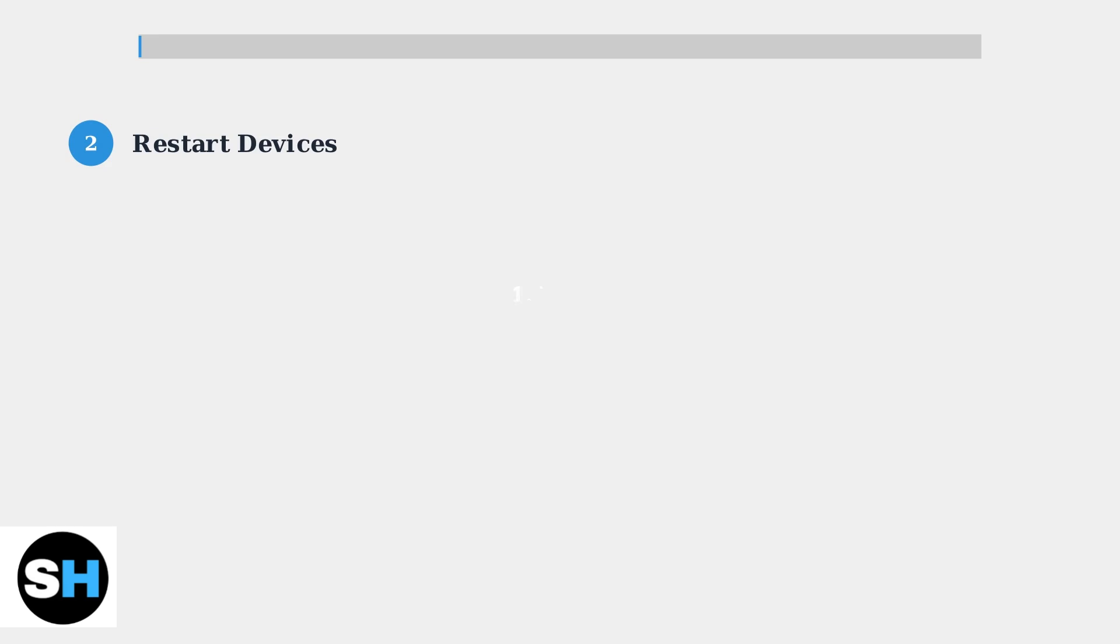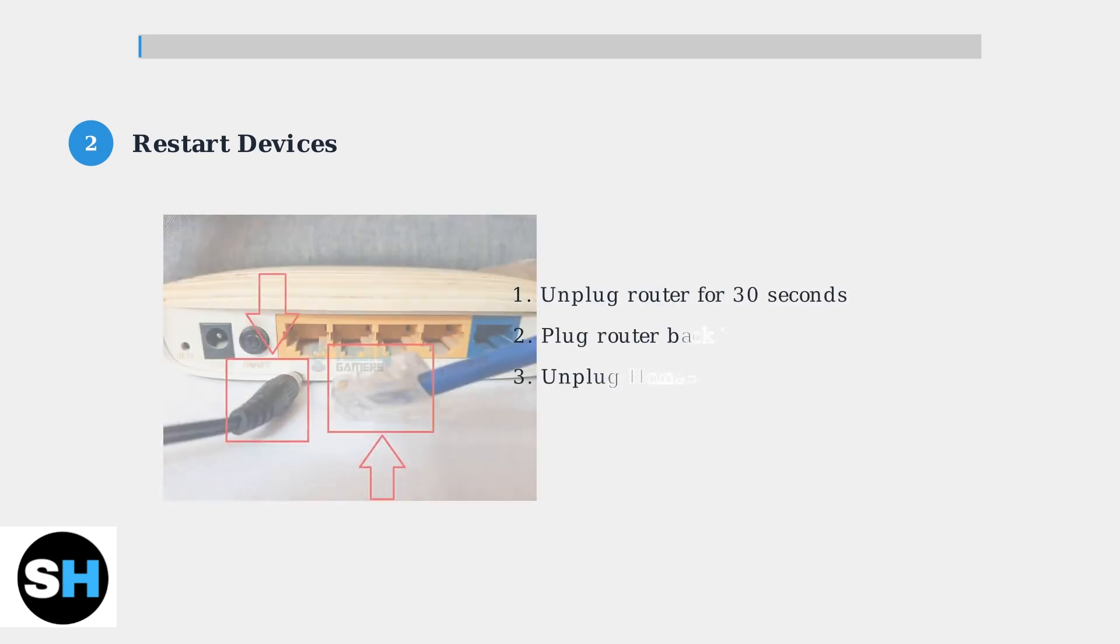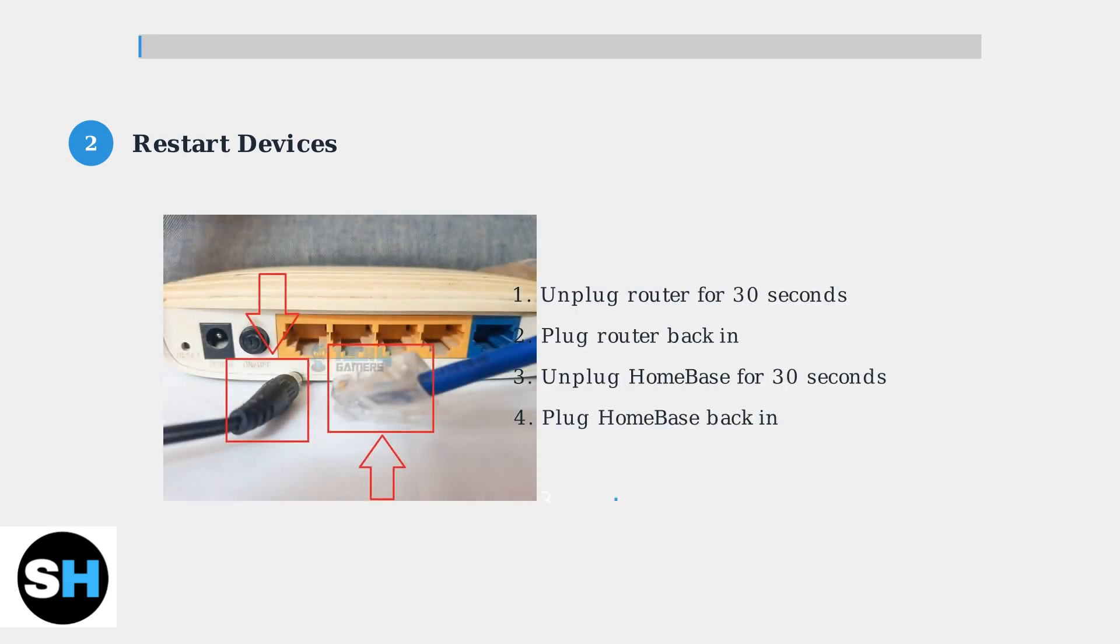Step 2: Restart both your router and Homebase. Unplug each device for 30 seconds, then plug them back in. Start with the router first, then the Homebase.